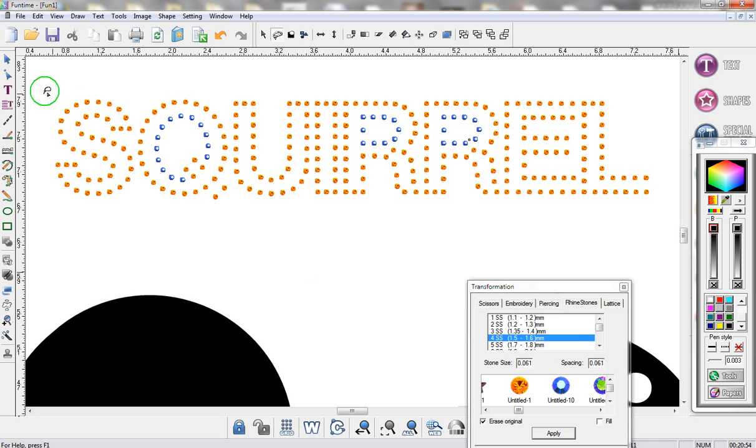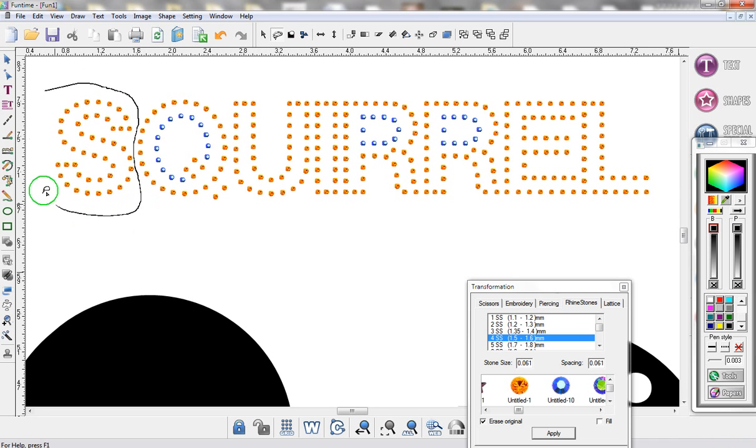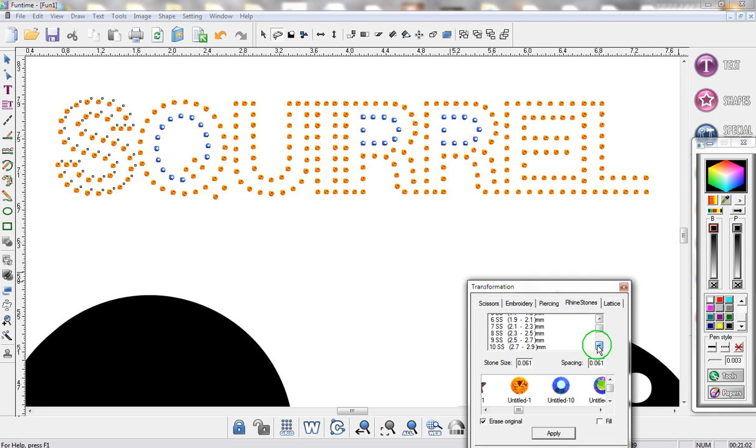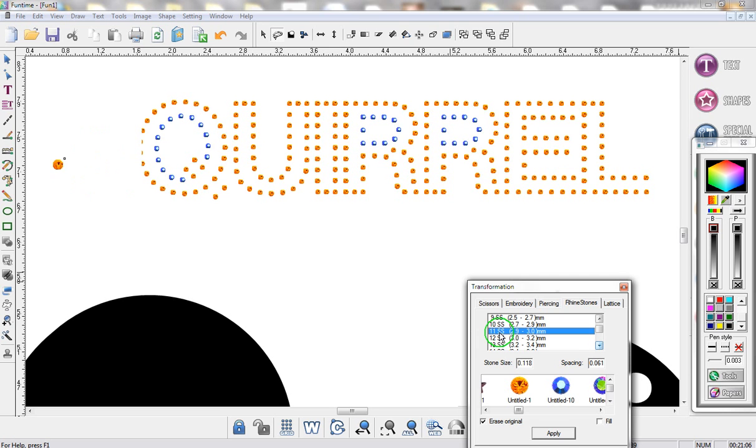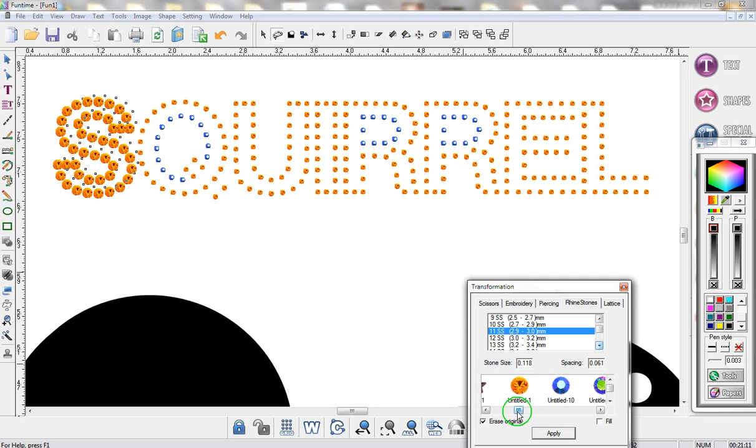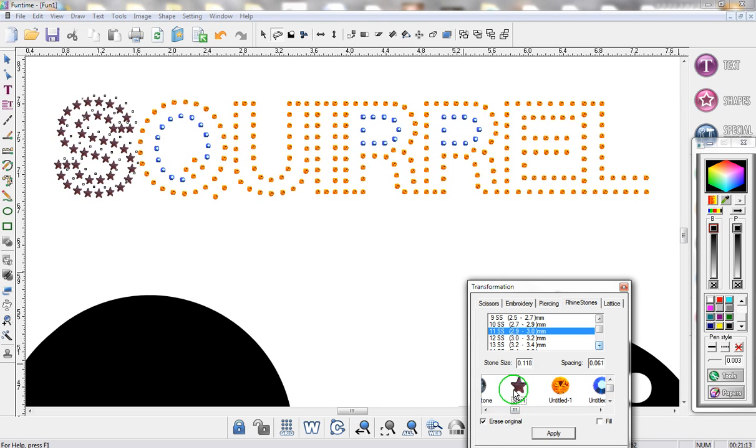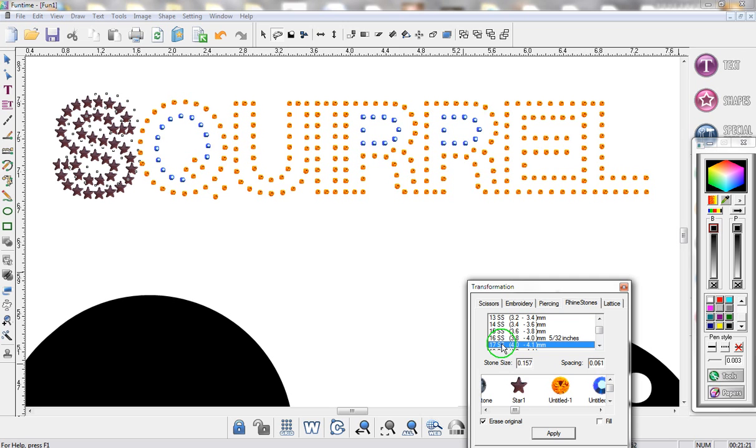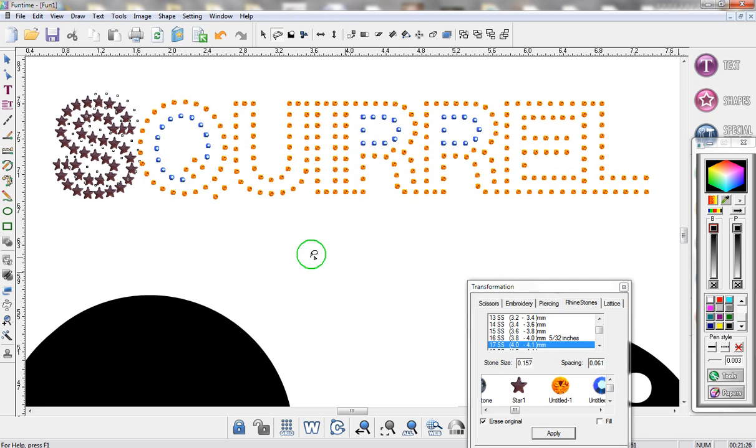But you can also change the sizing of any portion of your template. So let's just say this letter S, I actually wanted it to be bigger. So I just move down the list and I find maybe size 11, double click on it, and instantly the stone size will get larger. Now what you can also do is maybe apply a different stone to it. Maybe make it even bigger. Let's just go down the list and make it a tiny touch bigger. And there you have a very simple way to play with the rhinestone maker.